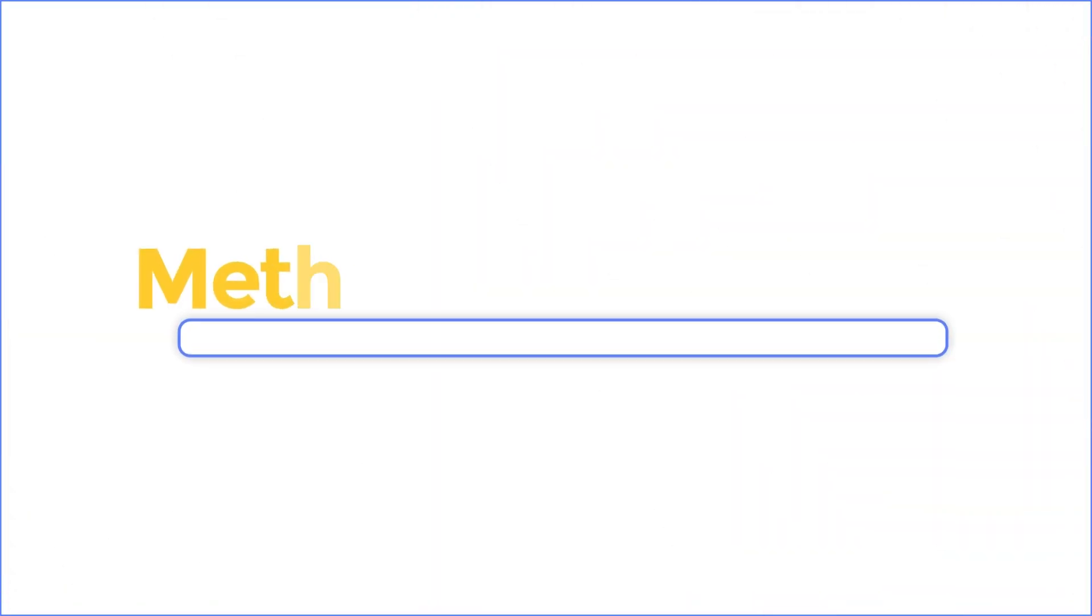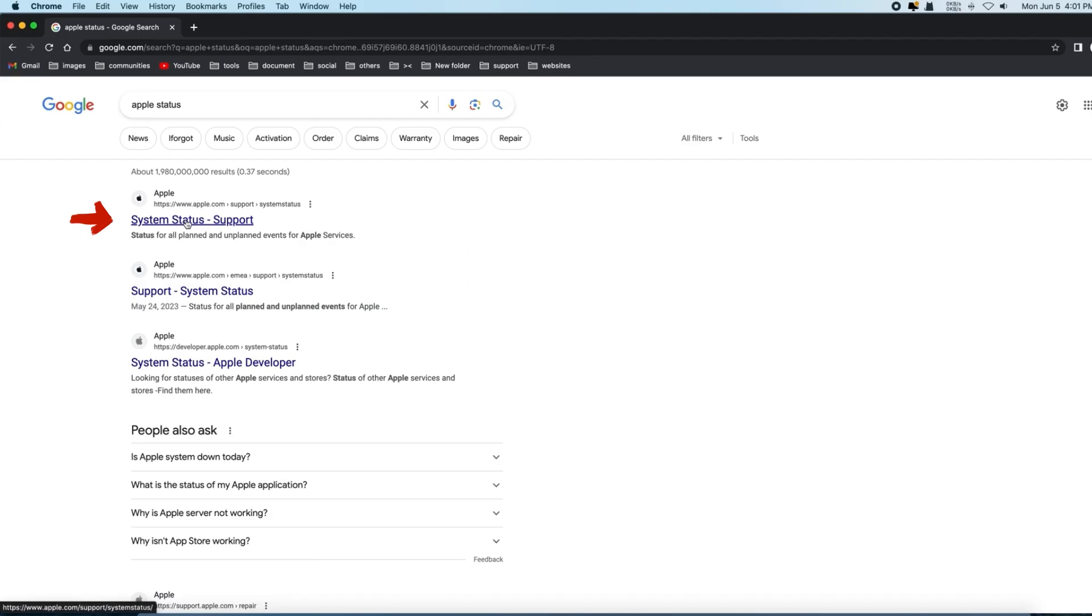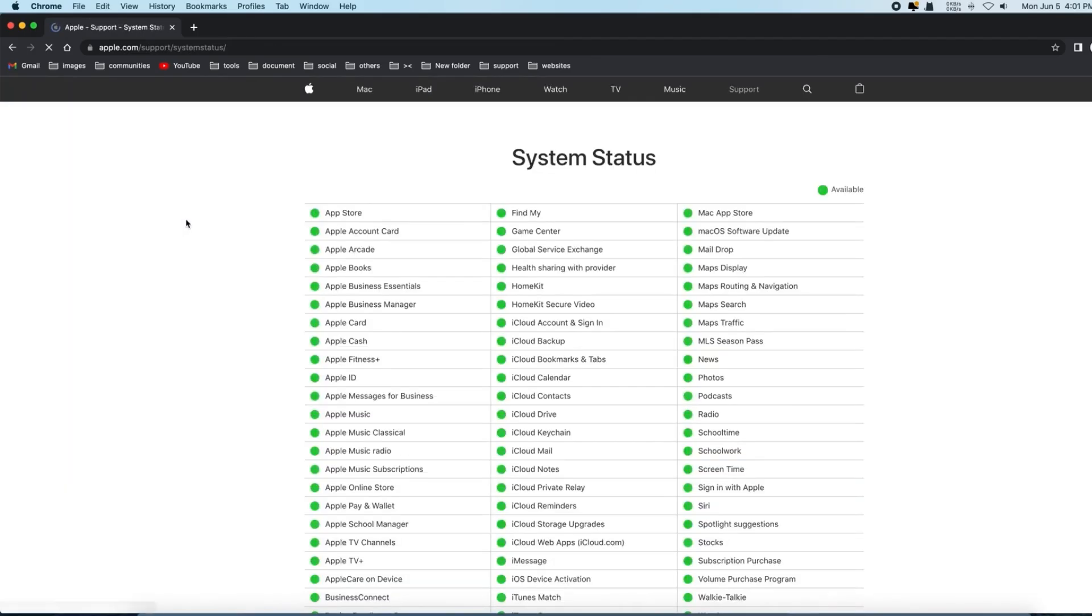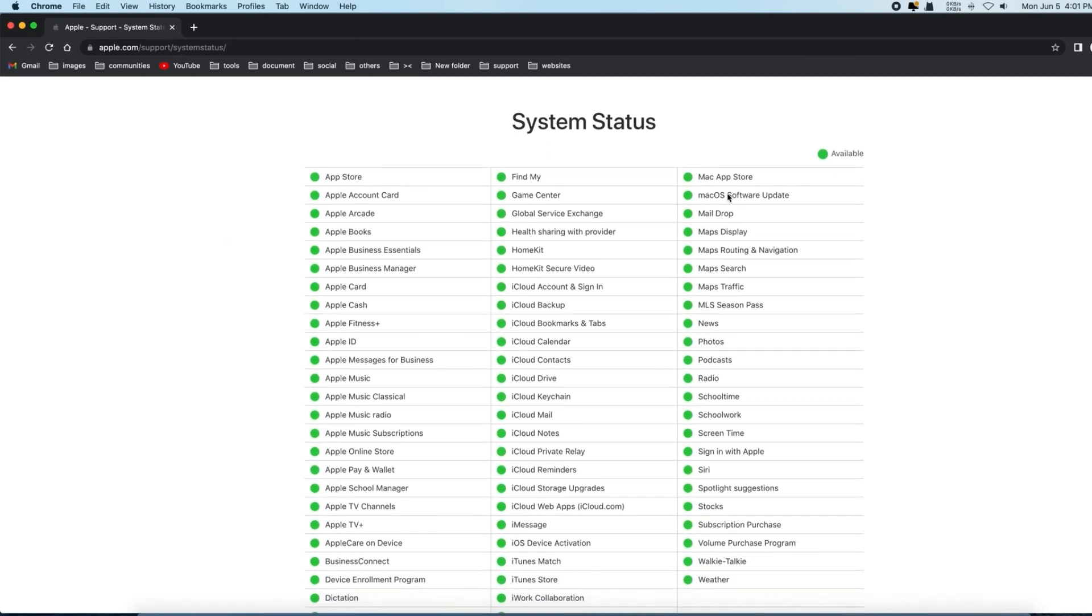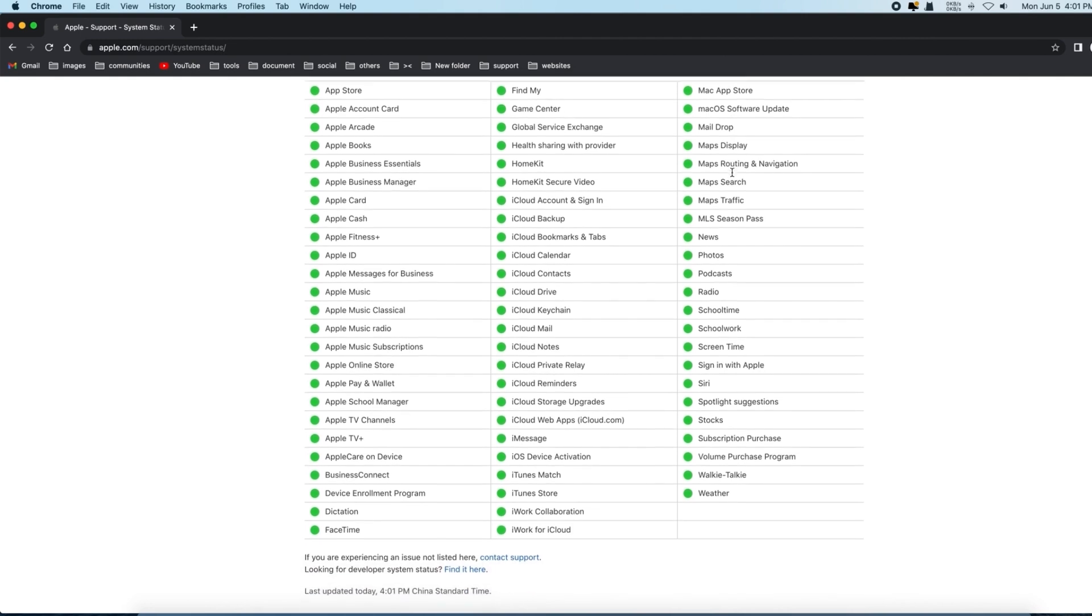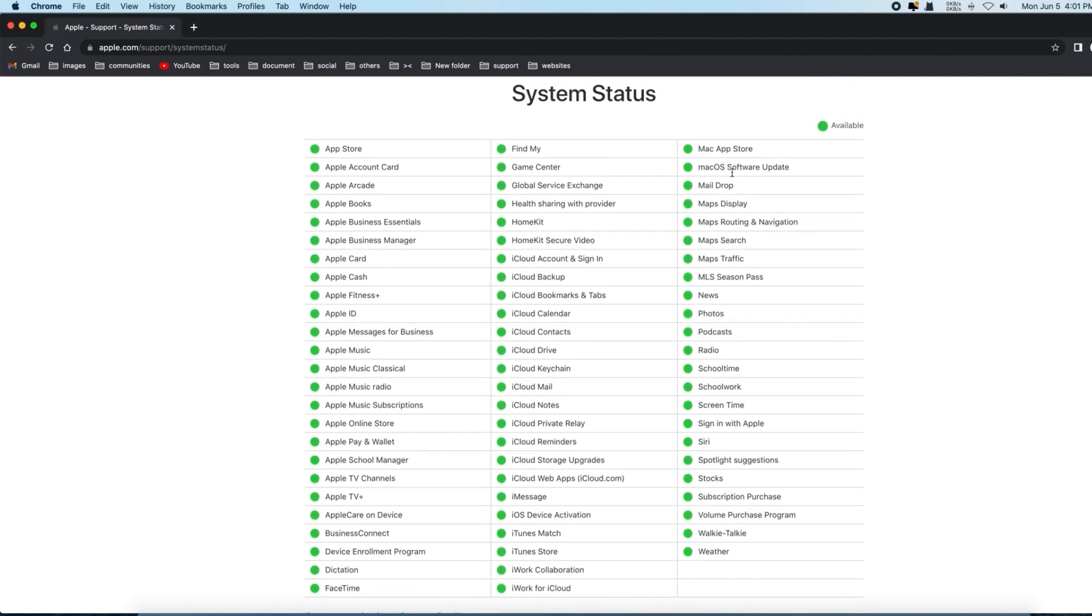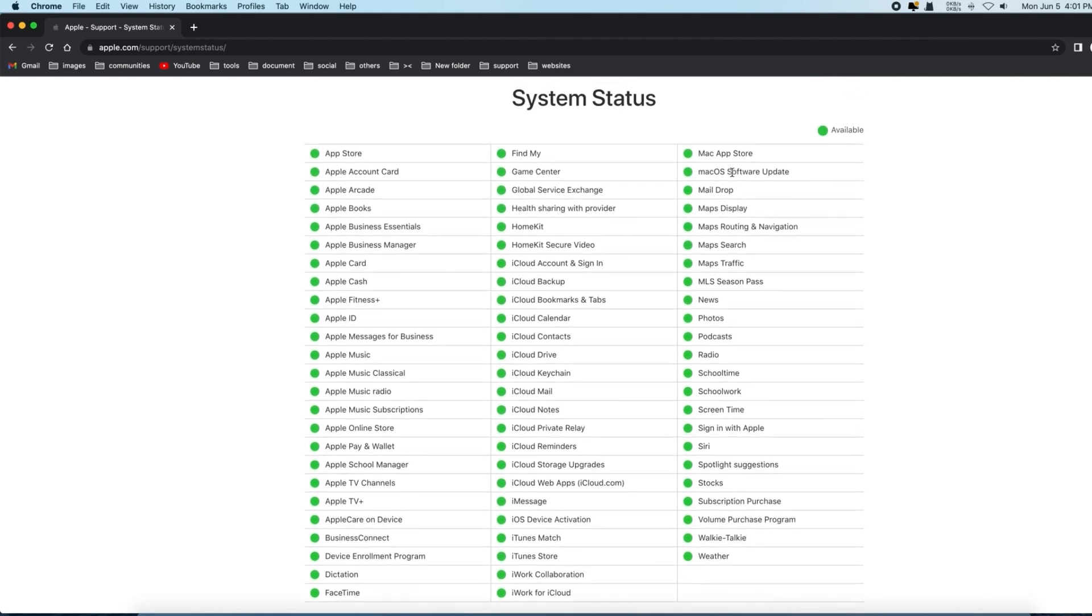Method two: Check system status. Let's check Apple servers then. Please proceed to verify the status of Apple servers by visiting the official Apple website. If the system status indicates an issue with the recovery server, the only course of action is to await resolution from Apple.